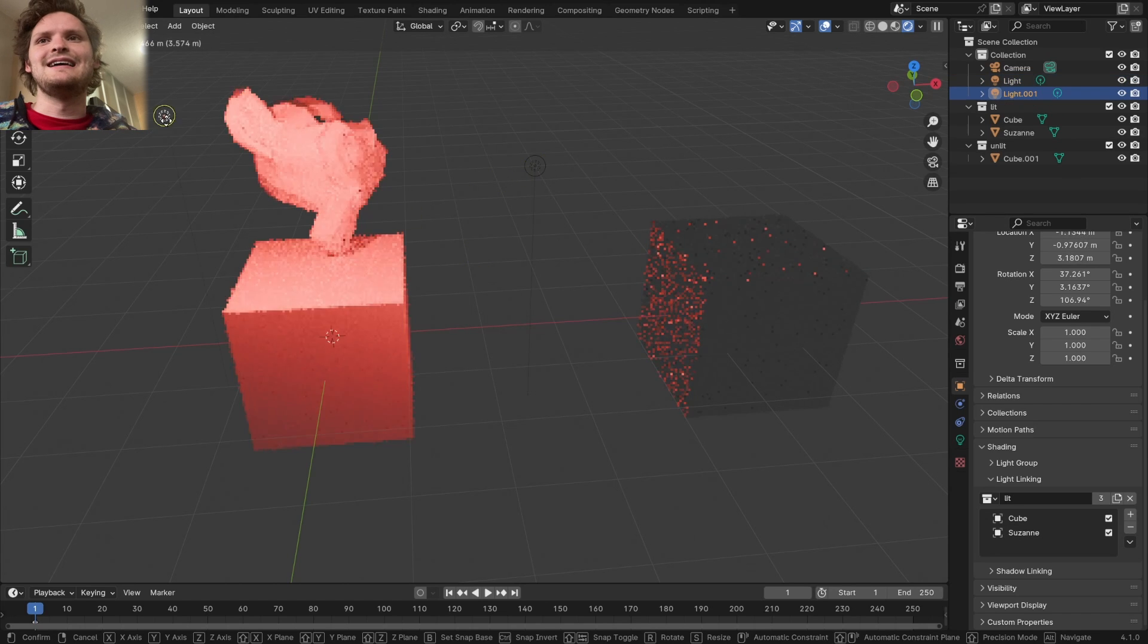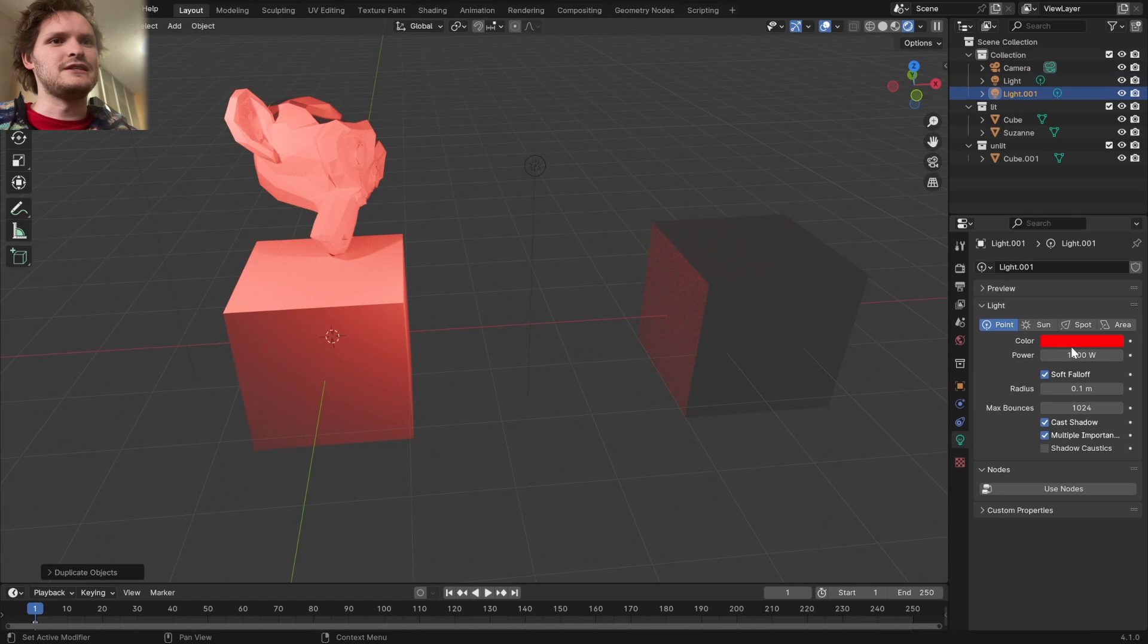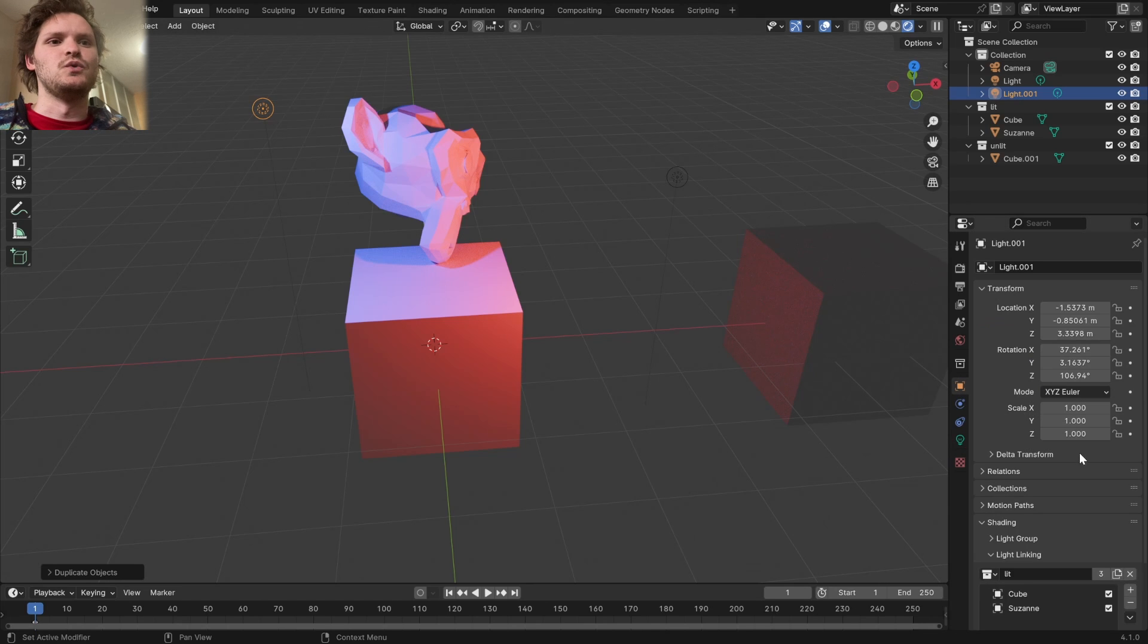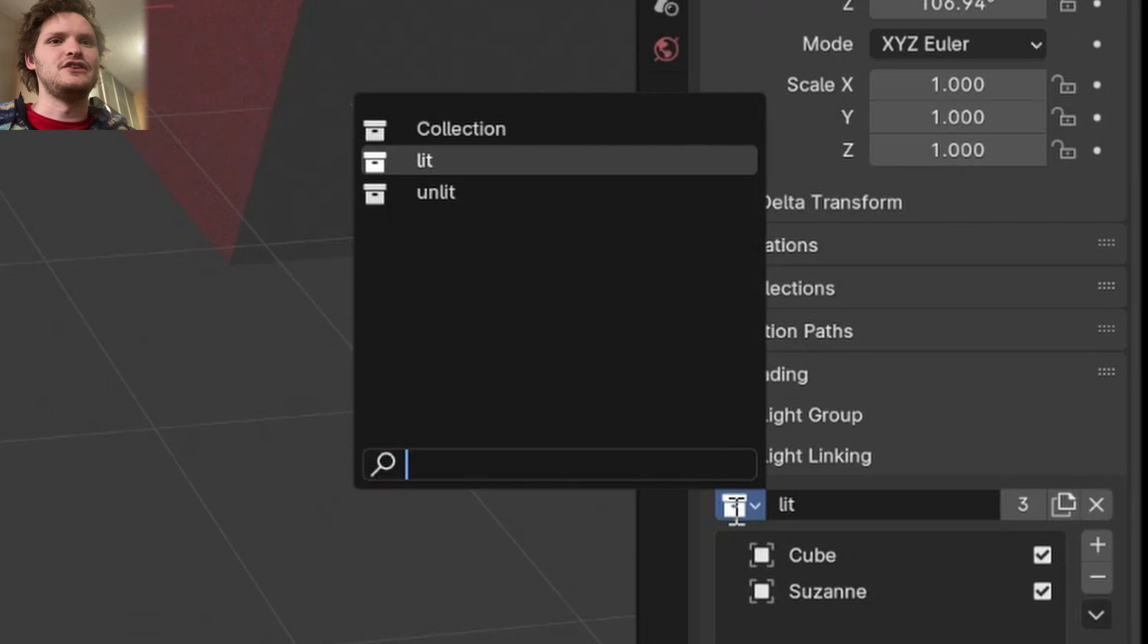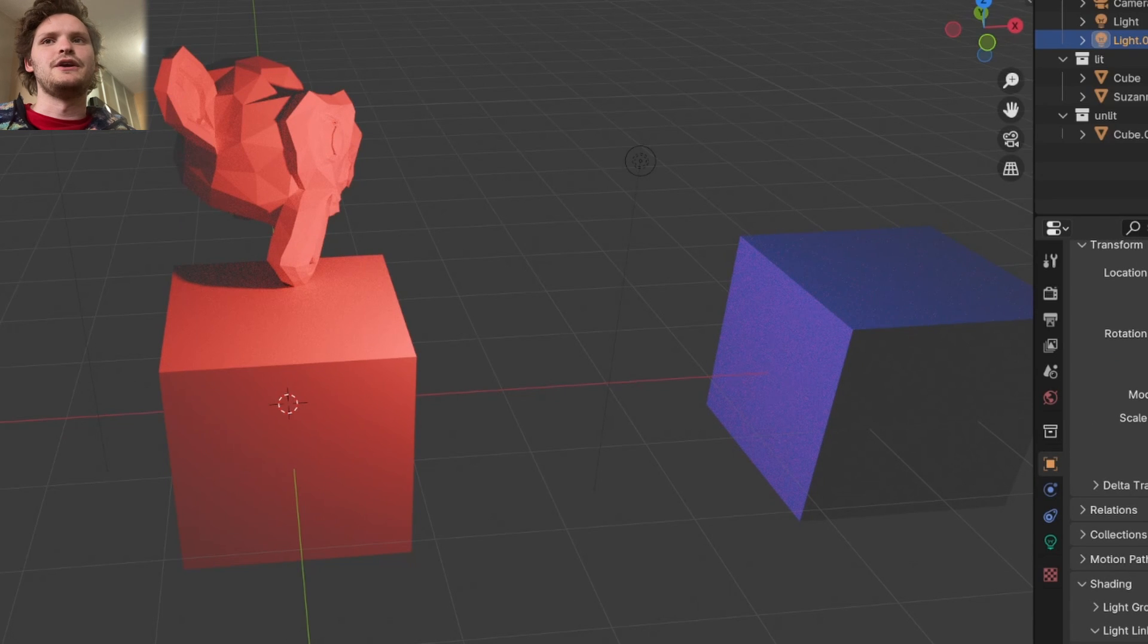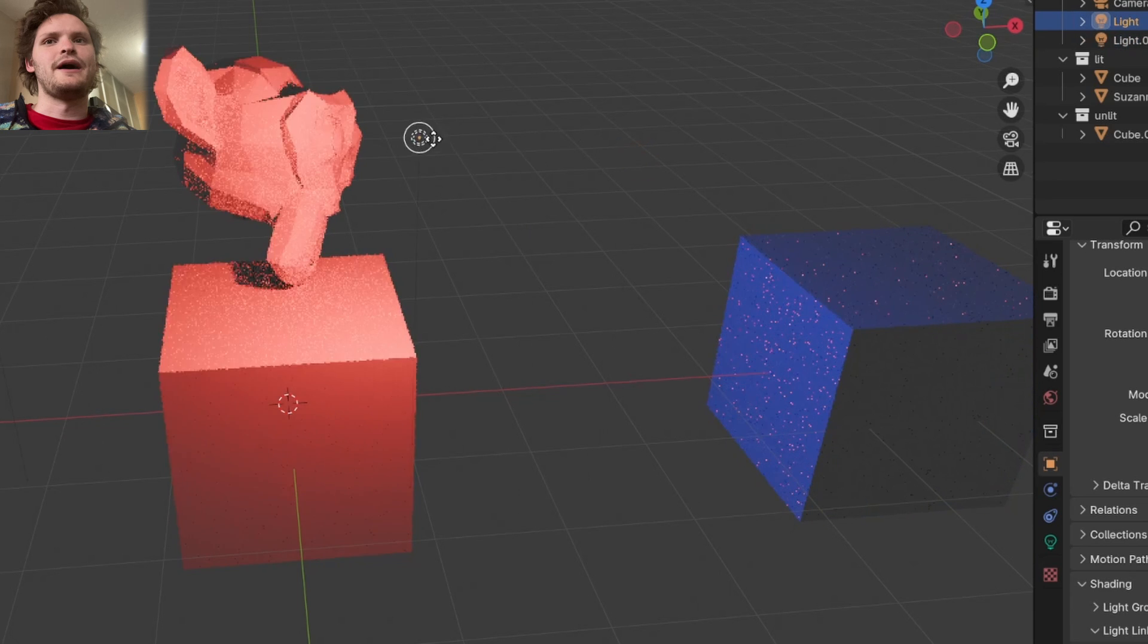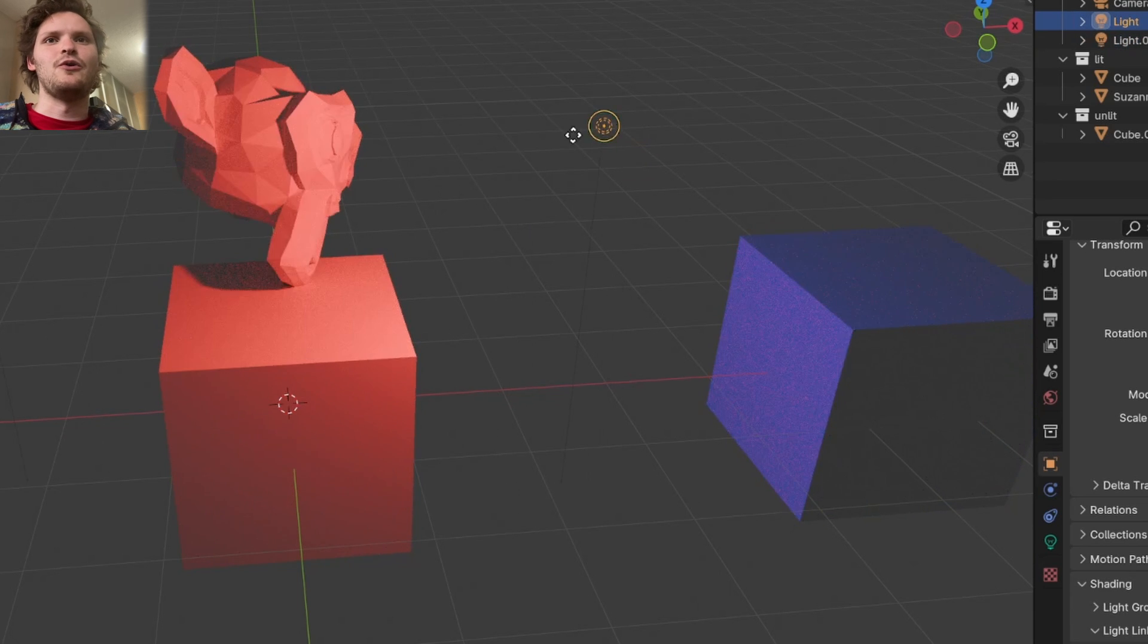Now let's add a second light source. This one is going to be blue. What I want to show you is that individual lights can have individual light linking. So let's say this one is going for the unlit. What you're going to see is blue now only affects this one, and red only affects that one.